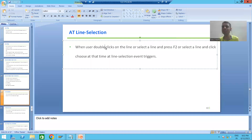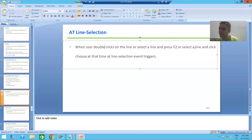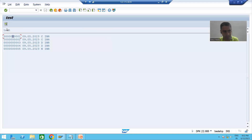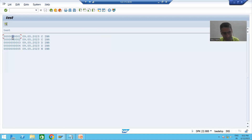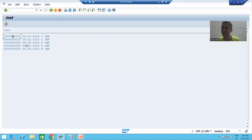The third way to trigger AT LINE-SELECTION: select a line and click the Choose button. You can see in the menu that the shortcut key for Choose is also F2. So whether you do F2 or click the Choose button, after selecting a line, AT LINE-SELECTION will trigger and it takes you to the secondary list.